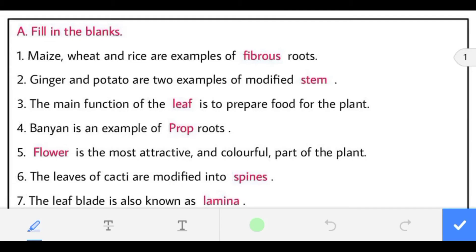Hello and welcome dear students on my YouTube channel. Today I am going to discuss the question answers of chapter 8 of class 6 science. So let us start with fill in the blanks.